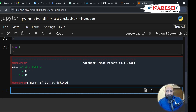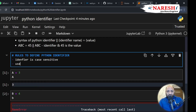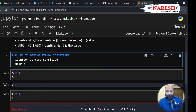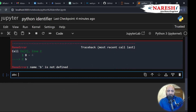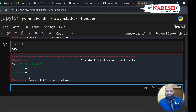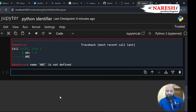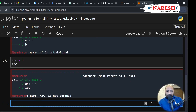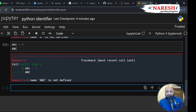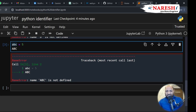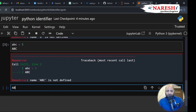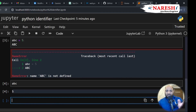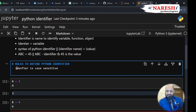You need to call the identifier with the same name you defined earlier. For example, ABC equals 5, and if I call capital ABC, you get a bug — technically that means an error, and debug means fix the error. So in this code, I defined ABC as small letters and assigned value 5, but calling capital ABC gives a bug. Calling small ABC gives output as 5. The first rule: Python identifier is case sensitive.